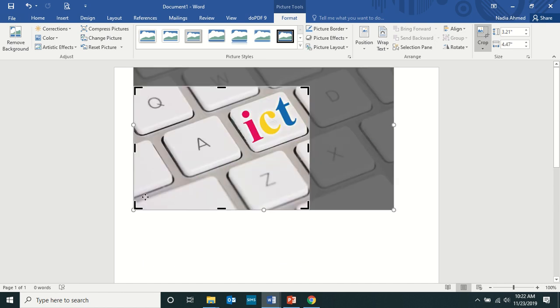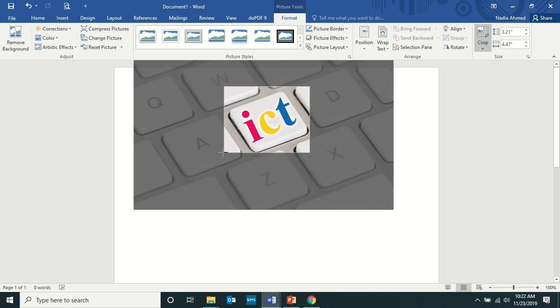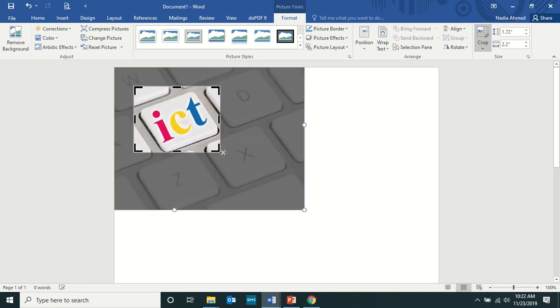So I can easily crop this image. Okay, this much only I need, suppose. So I've selected the area and click somewhere outside the image. And then, you know, it's cropped now.